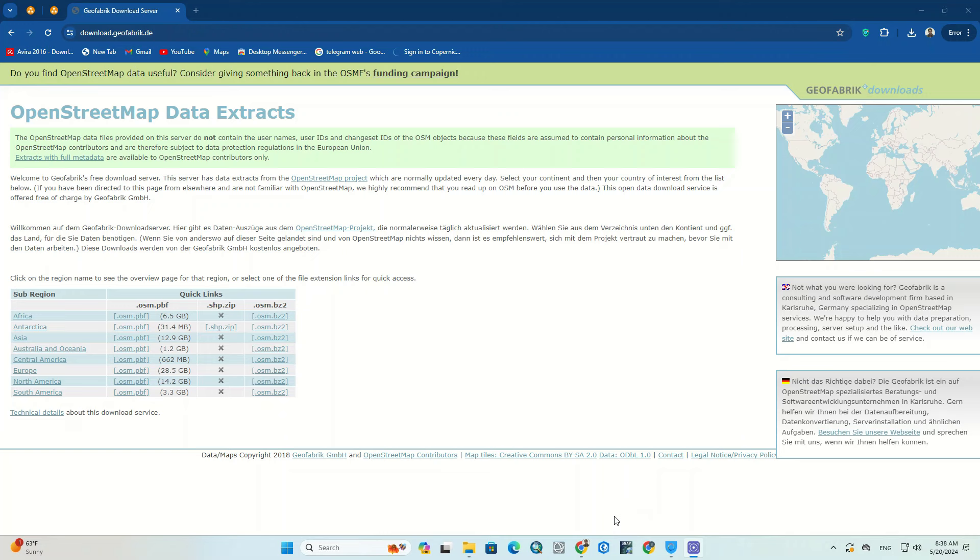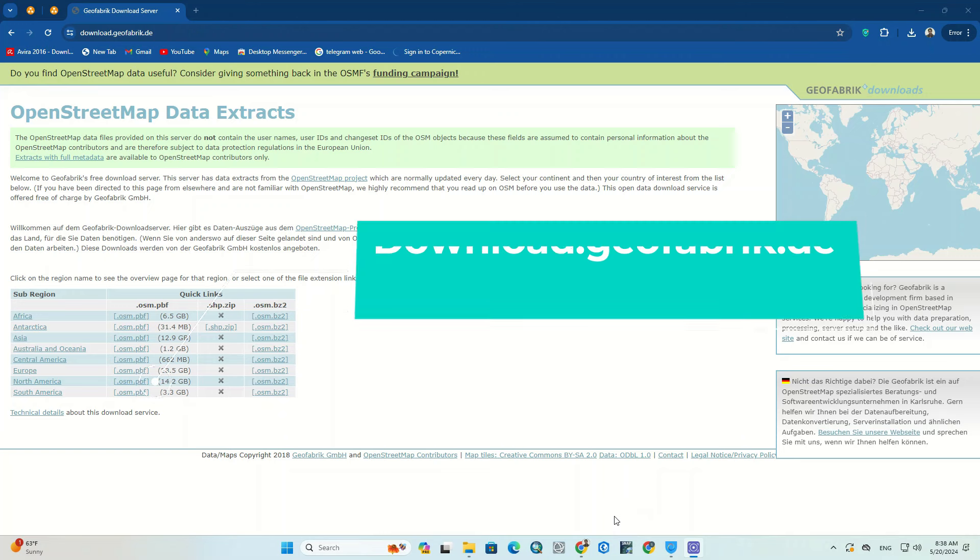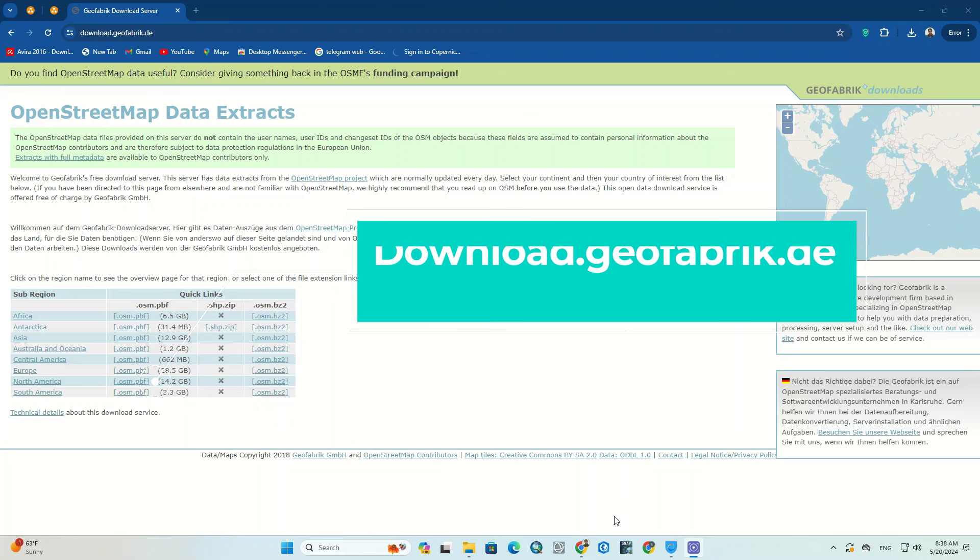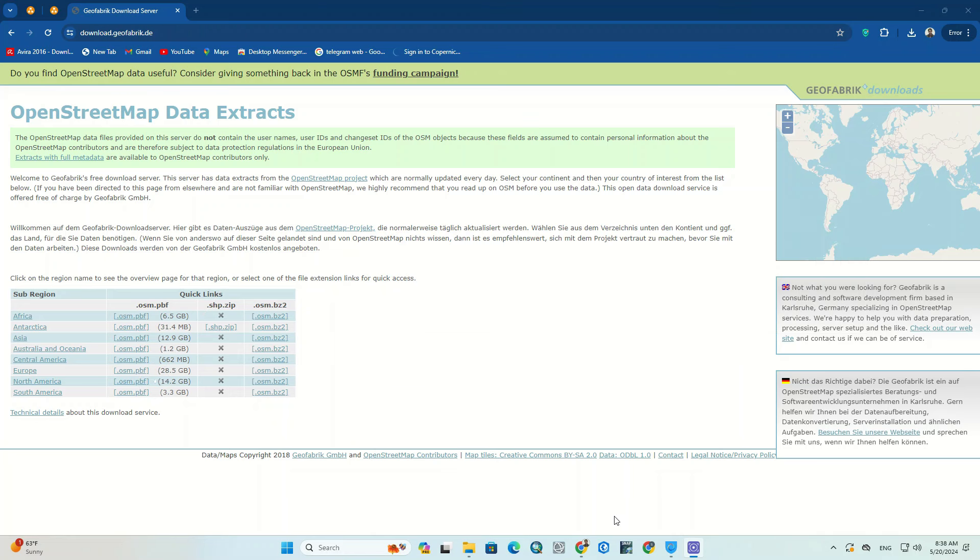Let's get started. In the first step we enter download.geofabric.de website using our web browser. You can find the website link in the description of this video.